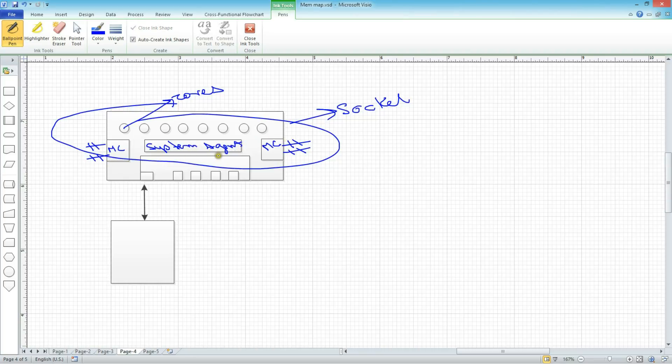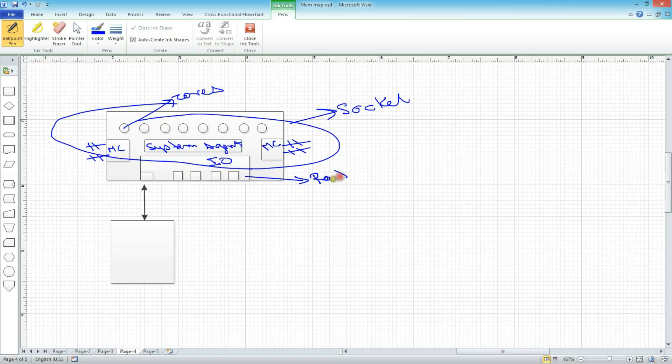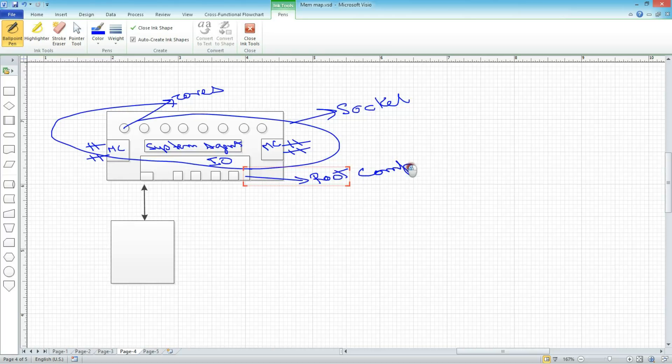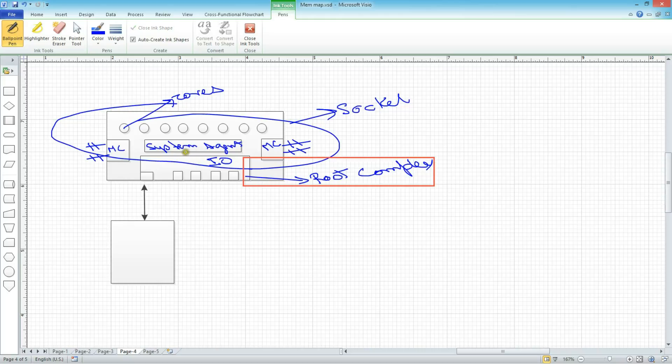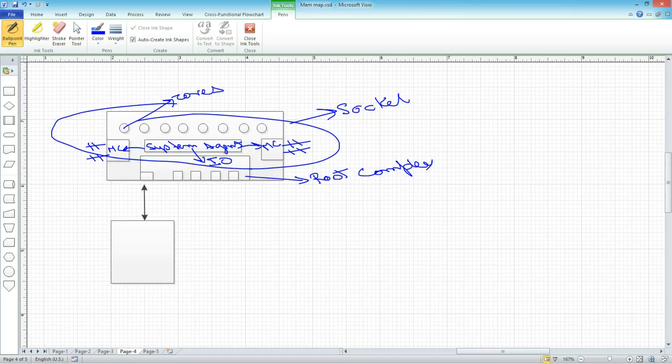Then we have the IO subsystem here. And this is also called, we can call this a root complex, a more generic term for this, because it spawns multiple root ports here. And the system agent will determine if one of these cores is sending a transaction, it will determine whether to send it to either of these memory controllers or to send it down to the IO subsystem or to the root complex. So this is a very high level diagram of how a single socket system will typically look like.